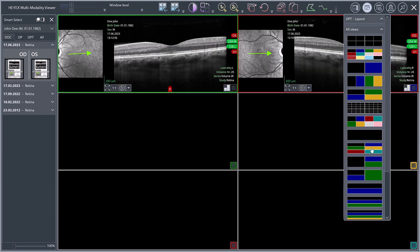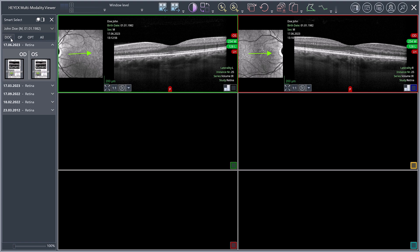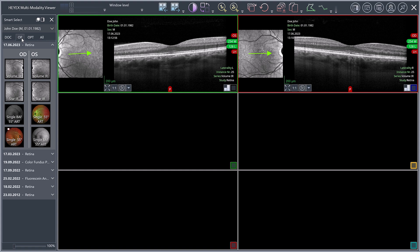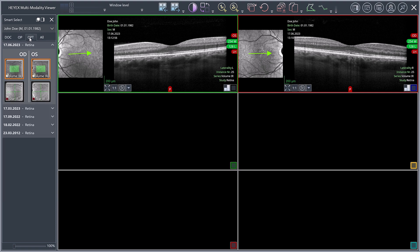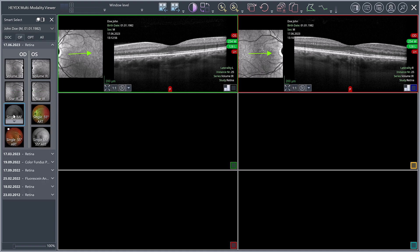Any images from the Smart Select window can now be dragged and dropped into the empty viewports. In the Smart Select window, the acquisitions are divided into different categories. The Dock tab contains documents and saved reports. The OP tab, short for Ophthalmic Picture, contains fundus images of all modalities. The OPT tab, short for Ophthalmic Picture Tomography, contains all OCT images. Assign multicolour and autofluorescence images to the empty viewports by selecting them in the OP tab and dragging and dropping them into the respective viewports.